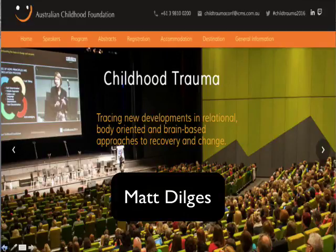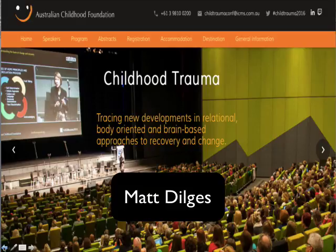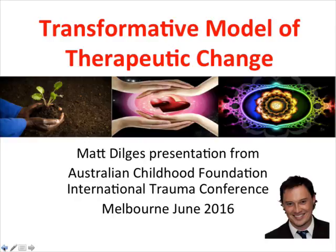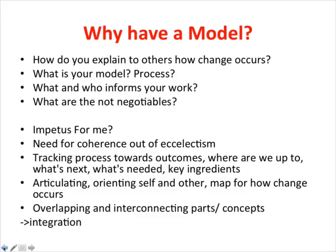Hi everybody who I met at the Childhood Trauma Conference in Melbourne. Thank you to those who sent me a message asking for a copy of my slides. I've attached them right here, and even if you couldn't make it and asked for a copy, I've recorded them with some audio so the slides make sense. I spoke about the transformative model of therapeutic change. Let's get into it.